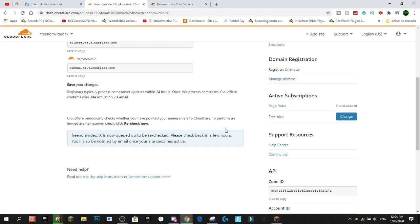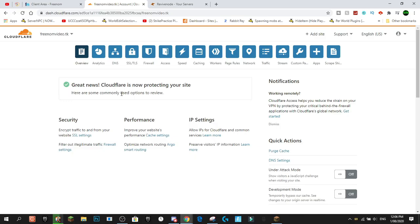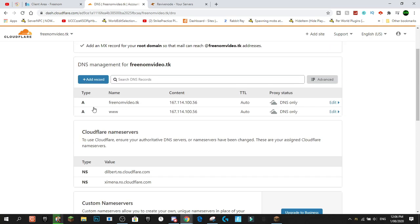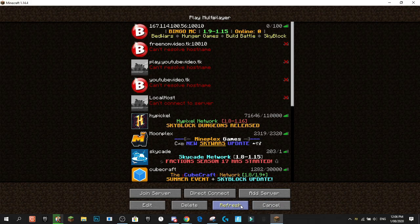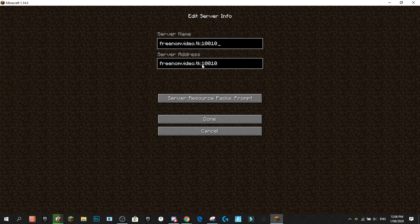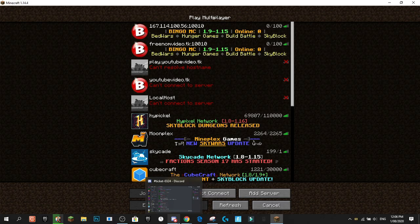A few minutes later we got an email from Cloudflare confirming the name servers have been changed and everything is approved. Now go to the DNS section in Cloudflare — you'll see your A records pointing to your IP address. Refreshing the server list in Minecraft, you can now connect with freenomvideo.tk and the port. That part works, but you don't want the port showing, so next we'll remove it using SRV records.